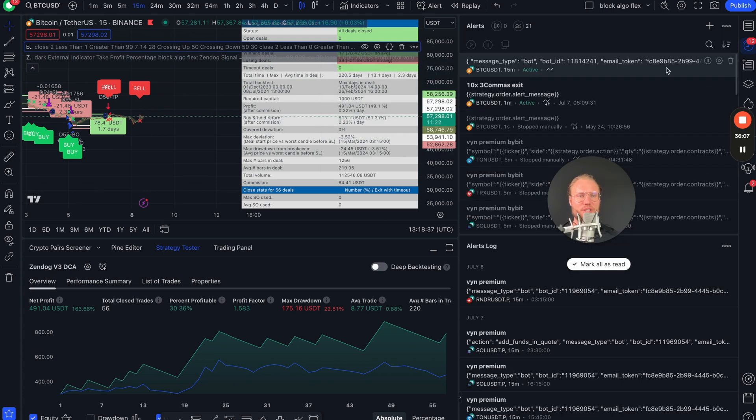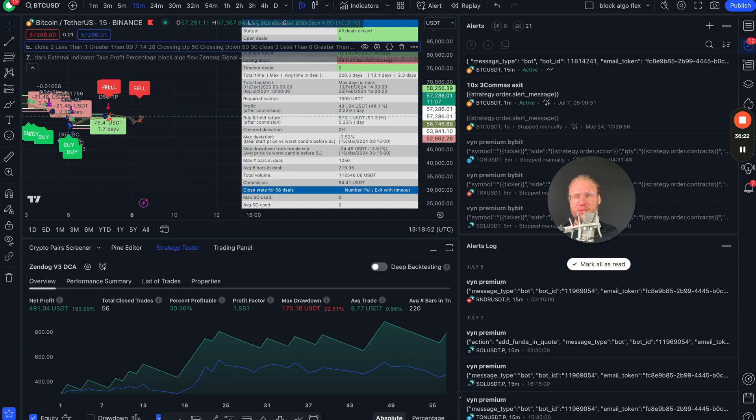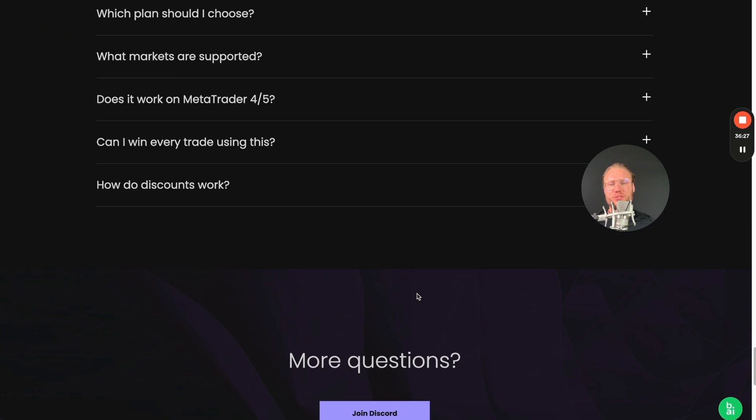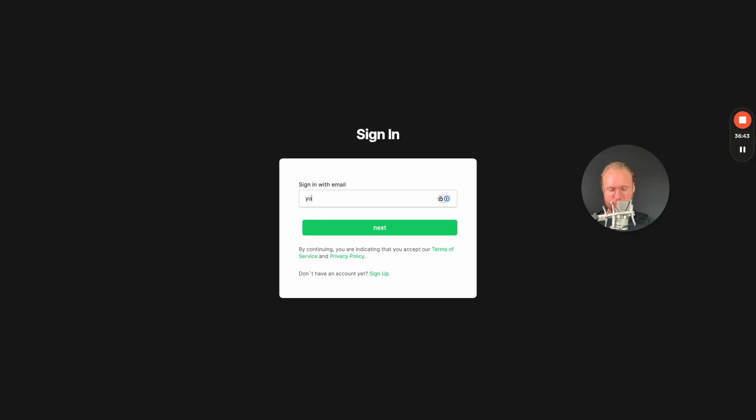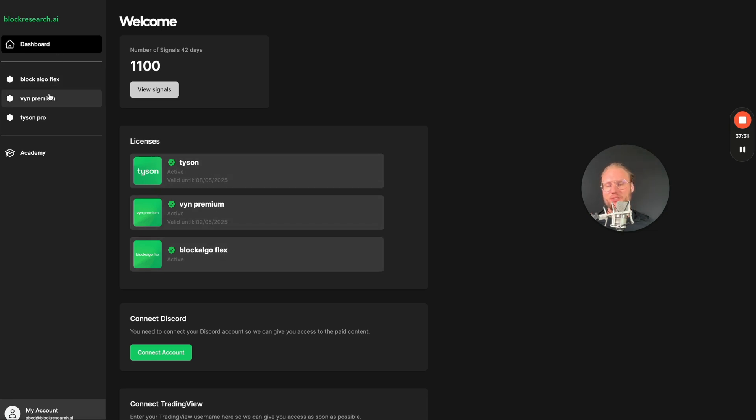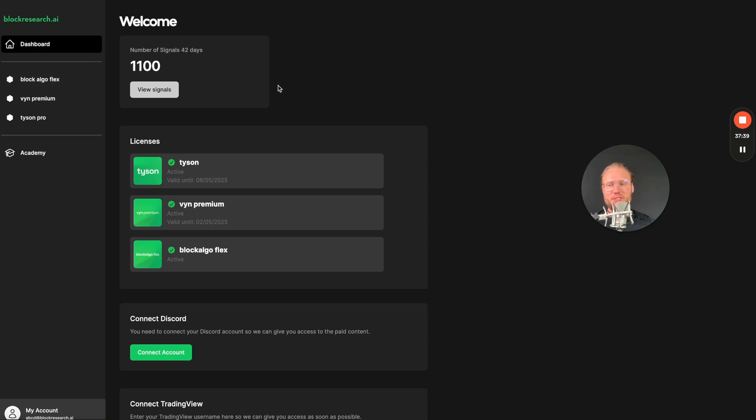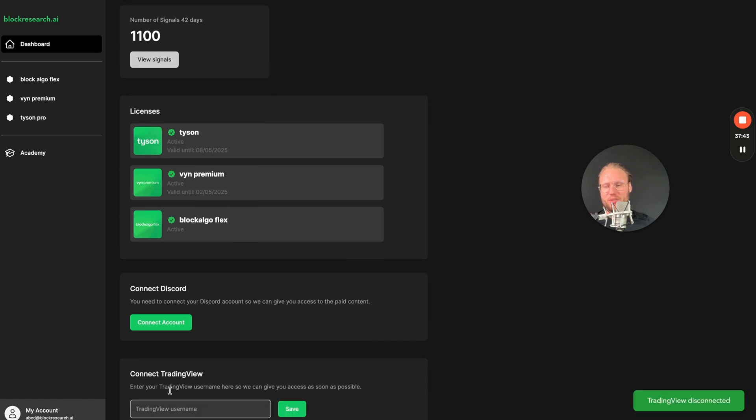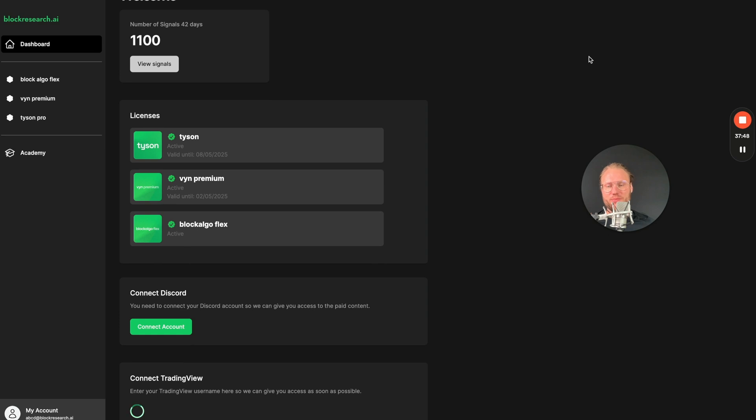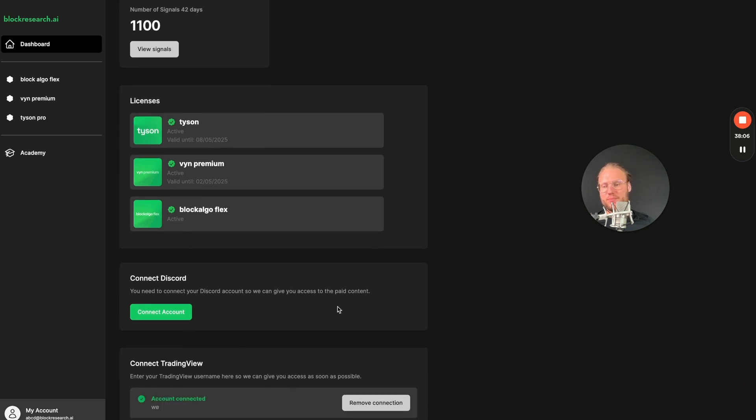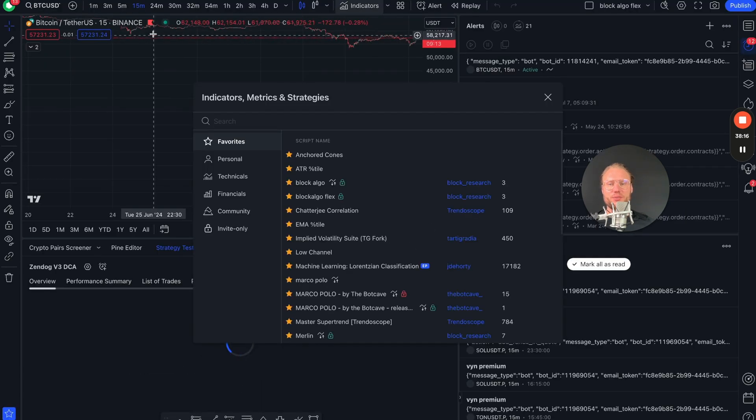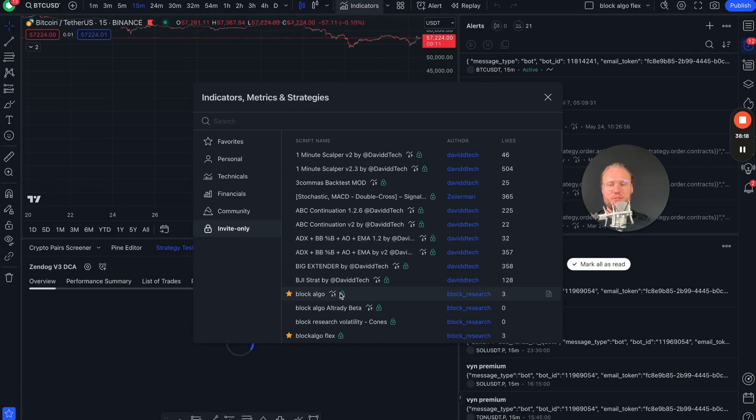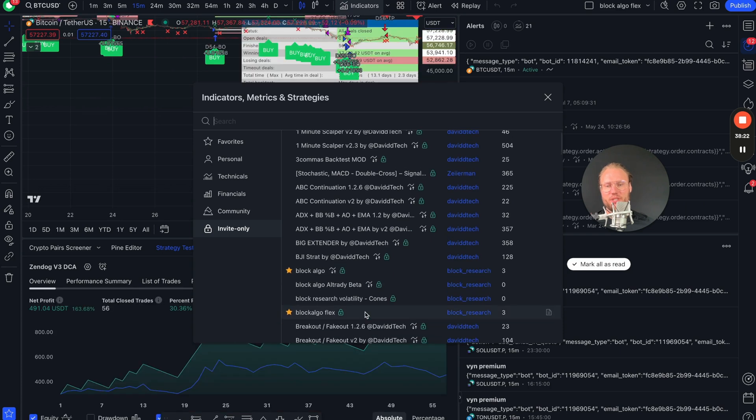Now how do you get access to the Block Algo Flex? Also very simple. You go to the blockresearch.ai website, scroll all the way down. Not so much all the way down, here. So now it's for free. You just go to claim now, register here and there you will have immediate access to the Block Algo Flex. You will find Block Algo Flex being active by default because it's for free. And Wynn and Tyson are also there if you're interested in those. How does Trading View know that you now have access? Well, you just go down here, connect Trading View, put in your Trading View name, hit save. It can take a little while, 10-15 seconds, and then it will say account connected. And if you then refresh your Trading View, go to the indicators invite-only, you will find Block Algo Flex right here.